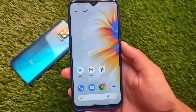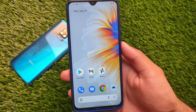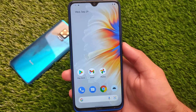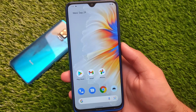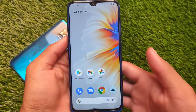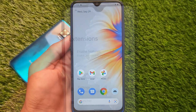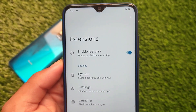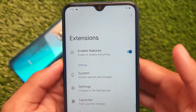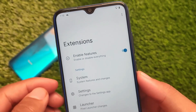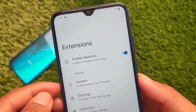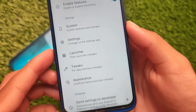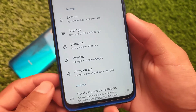Android 12 Beta 5 is out and if you want to give it a try you can. We have installed Android 12 Extensions right now — if you don't know, Android Extensions allows you to unlock or hide and unhide some features in your device on Android 12 Beta 5.